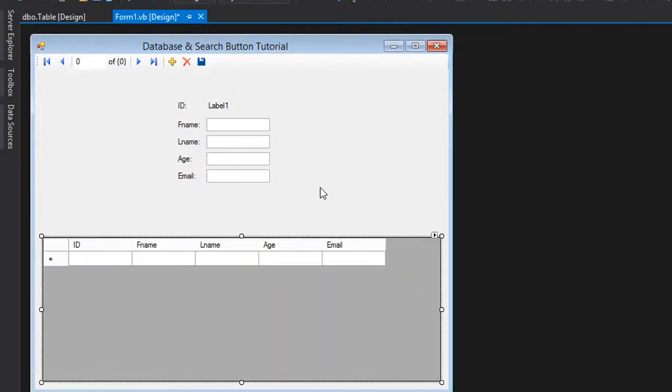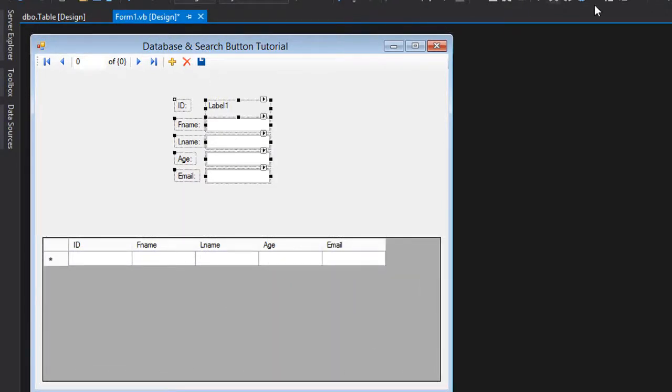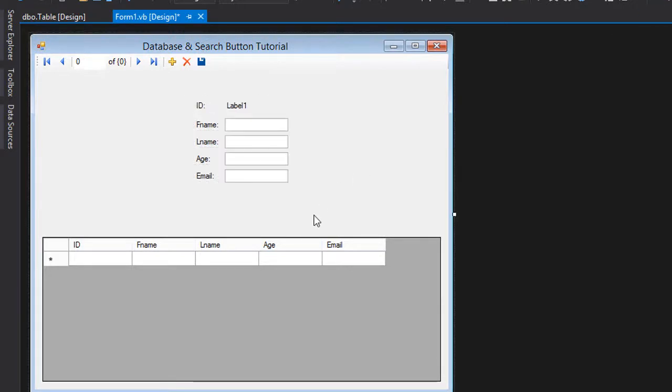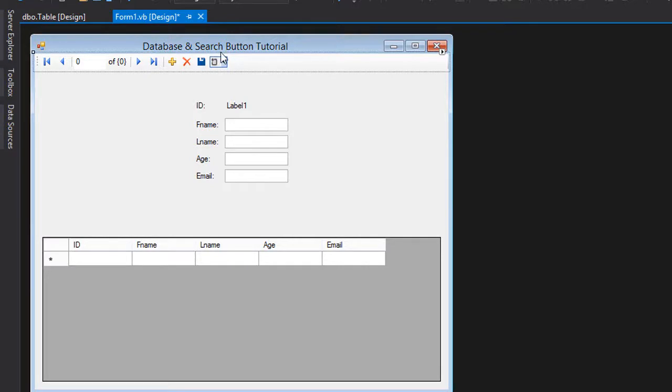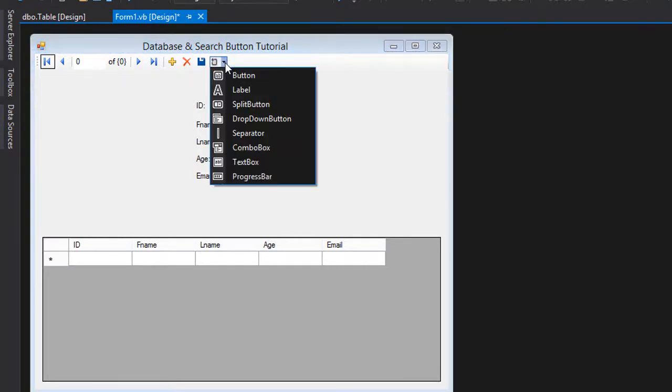Now we are done with the database so we want to make our search button. We can add a text box for the search here in this tool strip menu. I'll be adding first a separator then a text box.